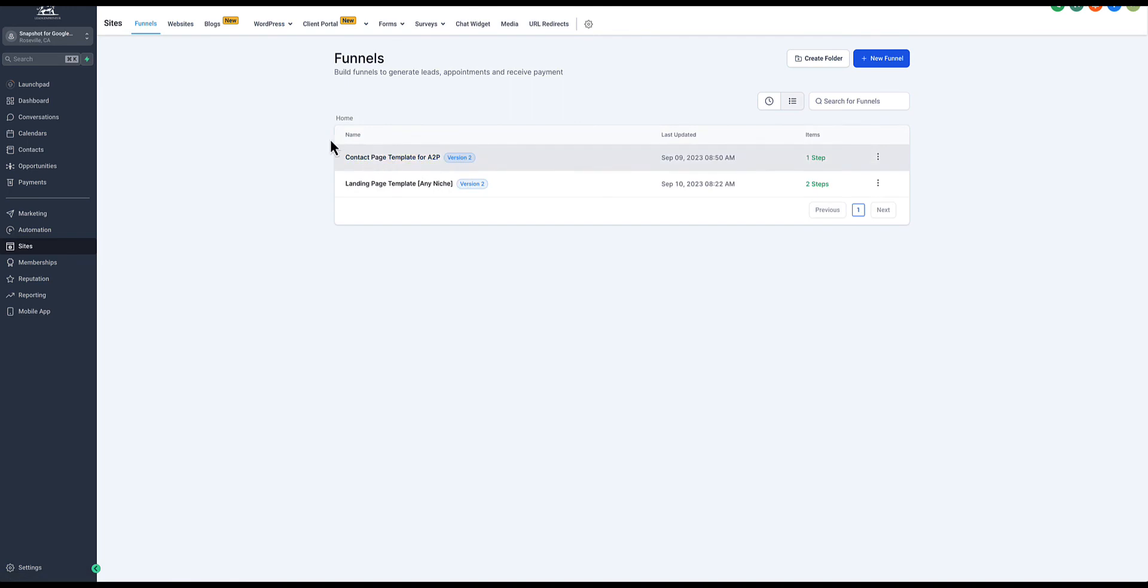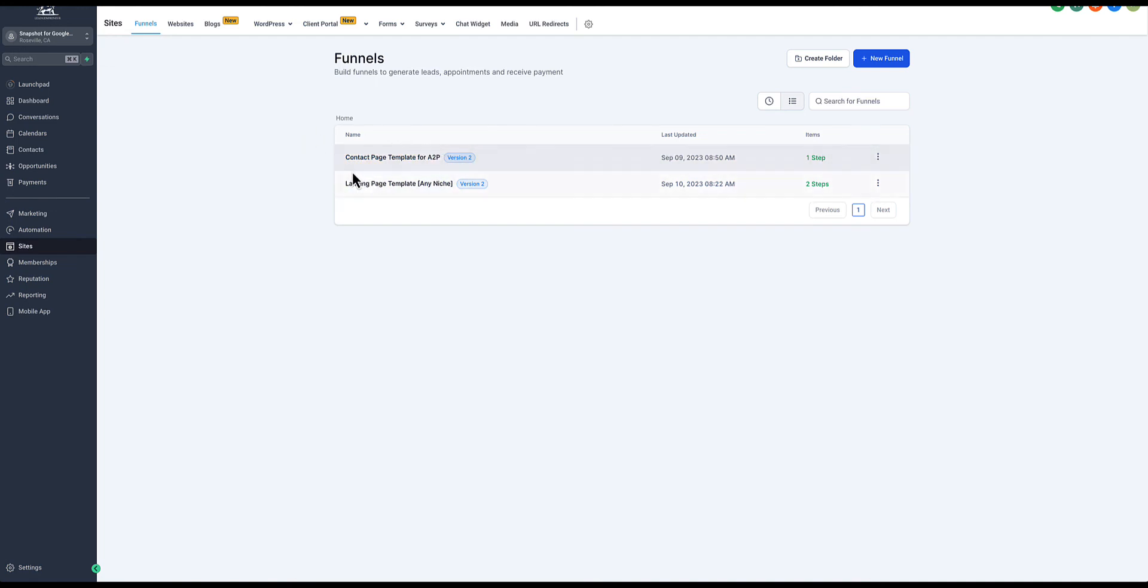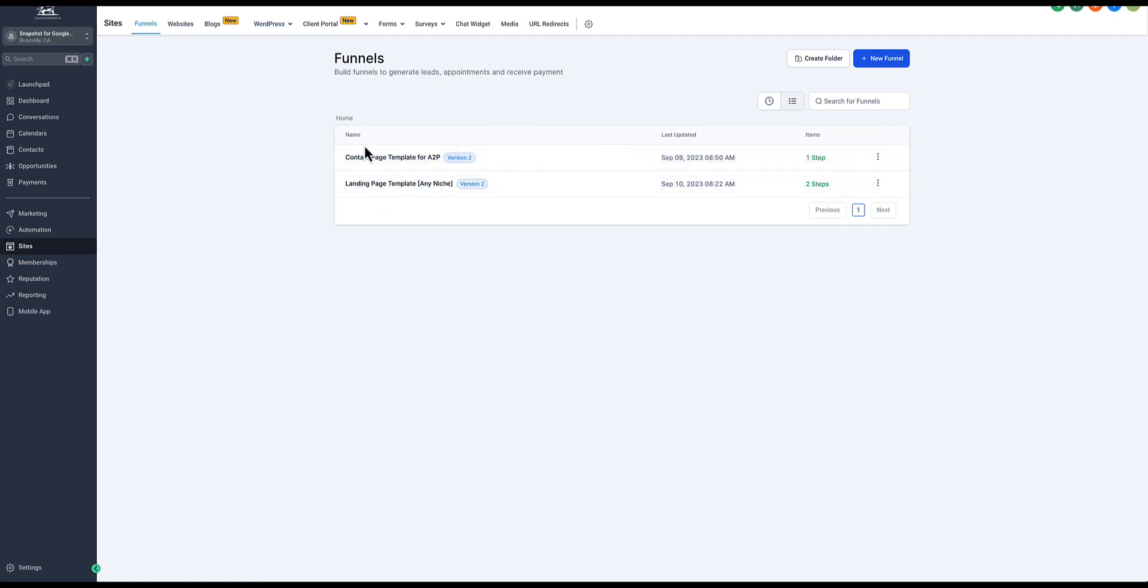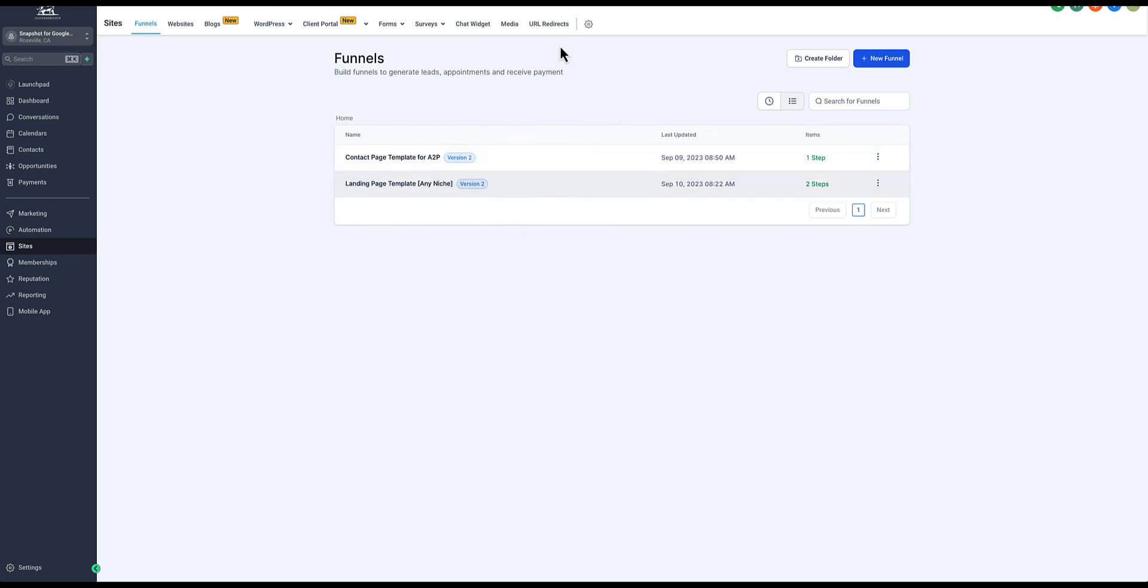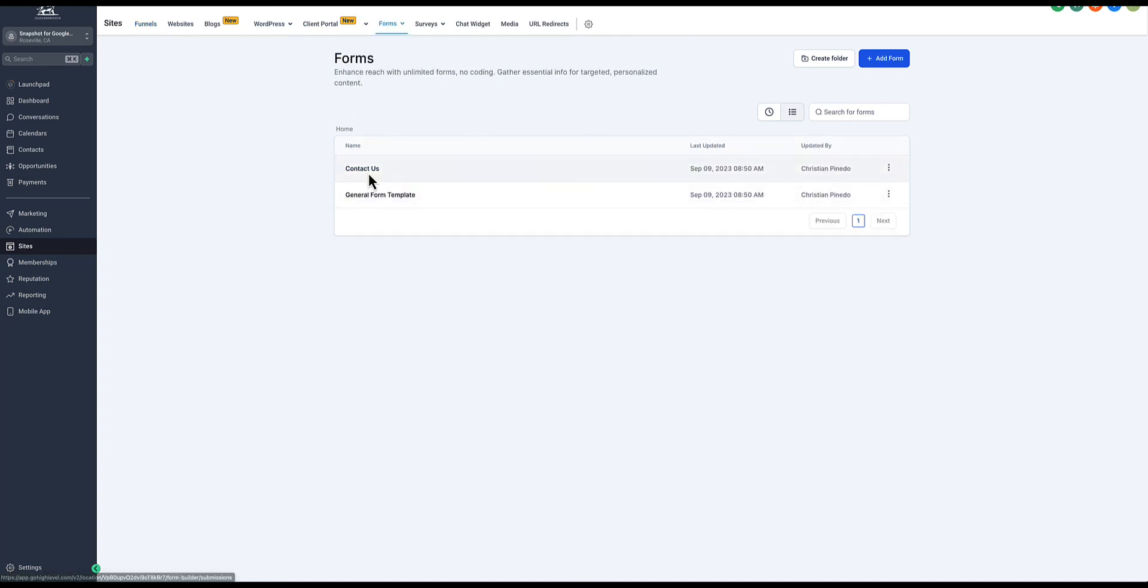We show you how to do that in this course. You also get two templates. You get these two funnels: the contact page template for A2P. If you're unfamiliar with that, basically you need to be A2P certified to send out text messages now. This is the template you're going to need to get certified for A2P. Then next you have the landing page template for any niche. This can work for multiple different niches. You can just fill in the blanks and take it from there, change the pictures, change the images. We already have your form built out for you.